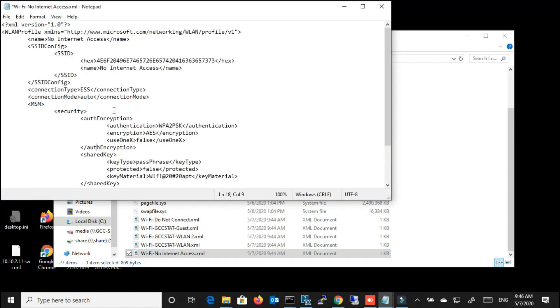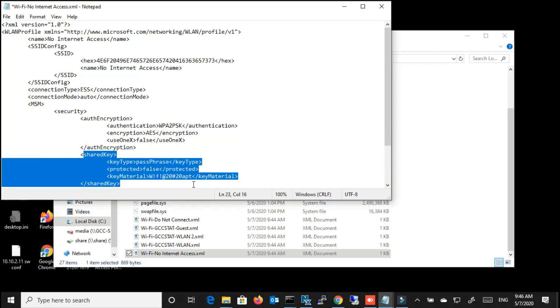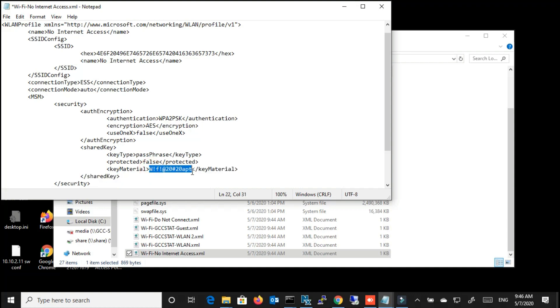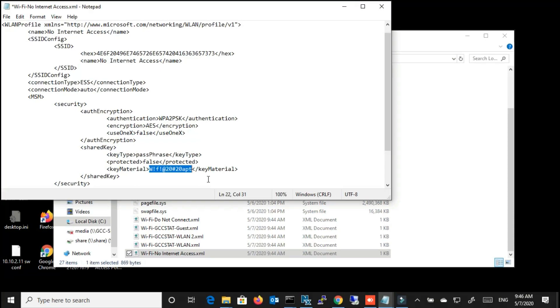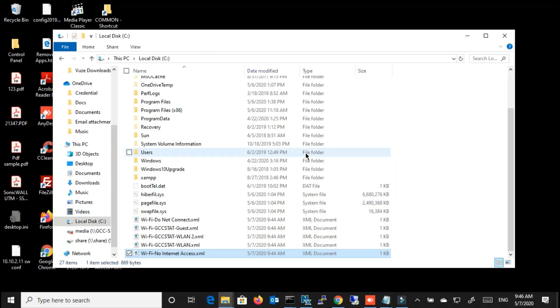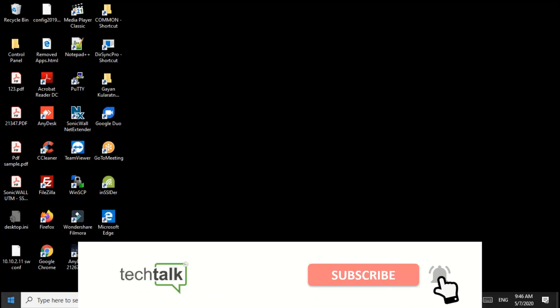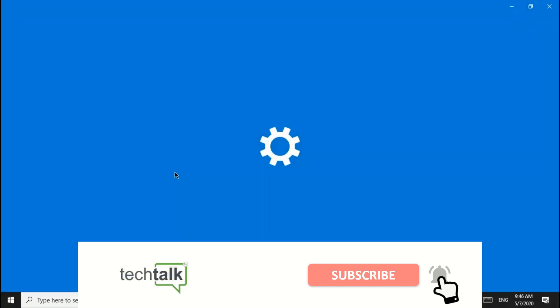Once you open the file, under the shared key section, the password will be there as key material. So this is the password of my Wi-Fi profile.